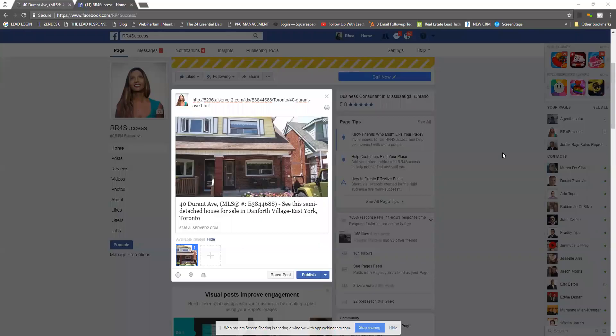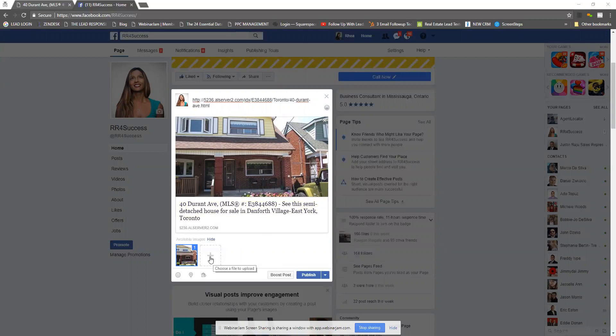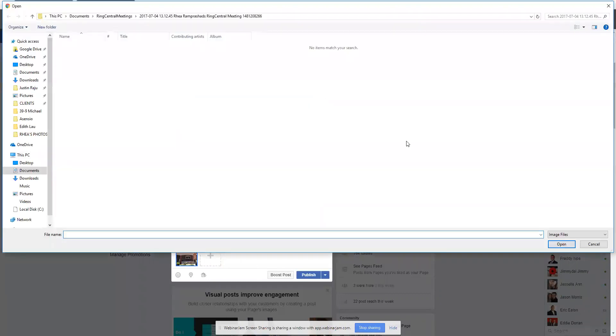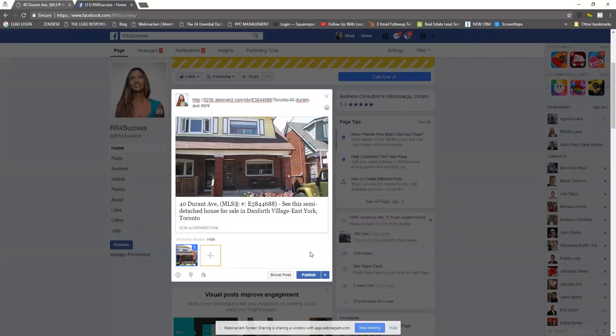You're going to see it's now pulled the image link, which is perfect. If you want more images attached with this posting so your Facebook visitor can navigate through different photos, at the bottom you'll see a plus sign — it'll take you to your computer and you can select additional photos. From the research I've done, the single photo always does better.